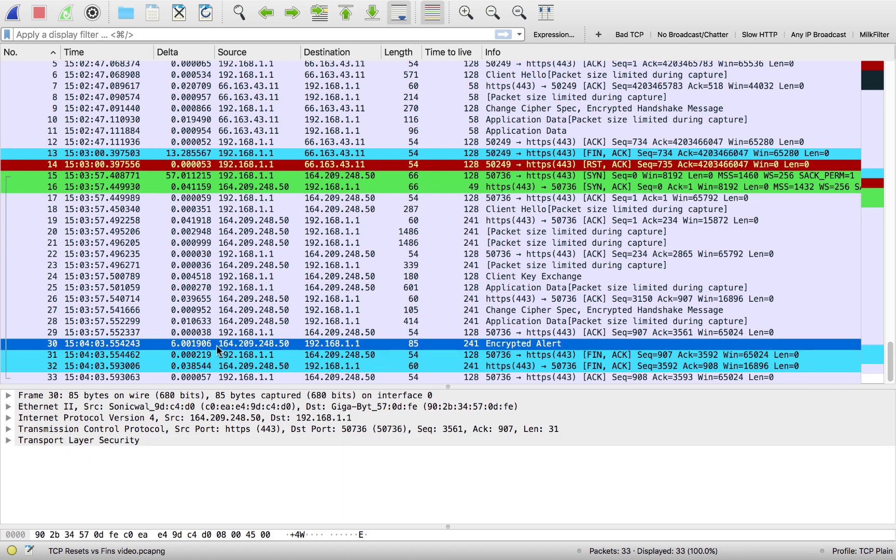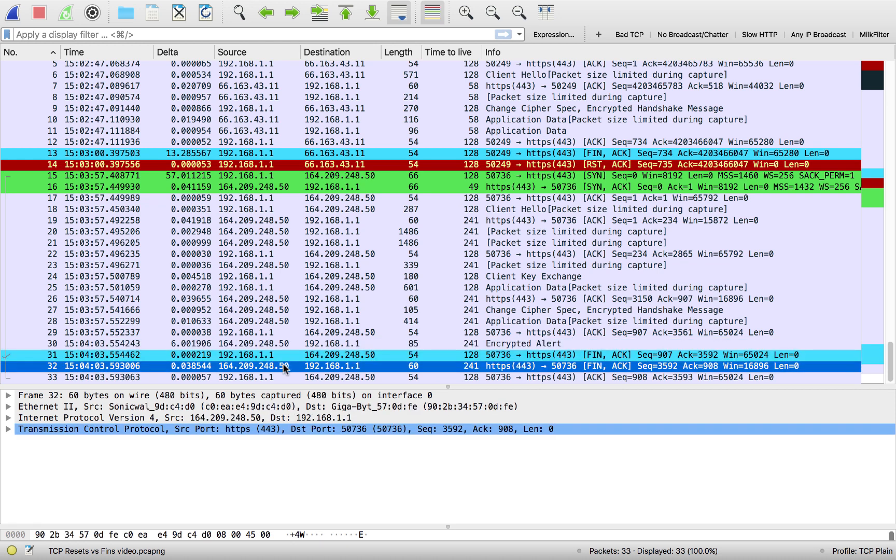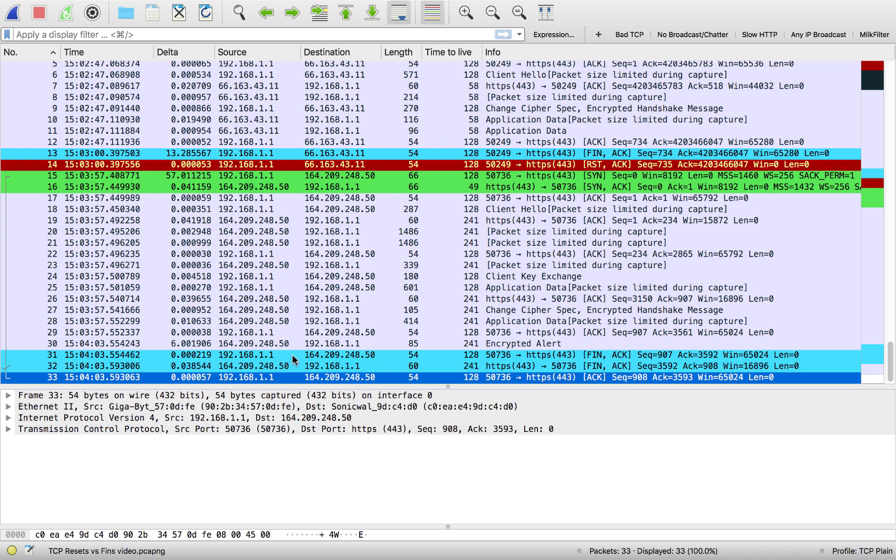So down here at the bottom, after we get this final encrypted alert from the server, the client is done with this connection and it sends a fin. Server sends a fin ACK, and then we have a final ACK. So this is our orderly release, our orderly tear down. This is when both sides agree to shut it down. Now a TCP connection can get finned just because it has now served its purpose. It's time to tear it down and allow that resource to be used for something else.